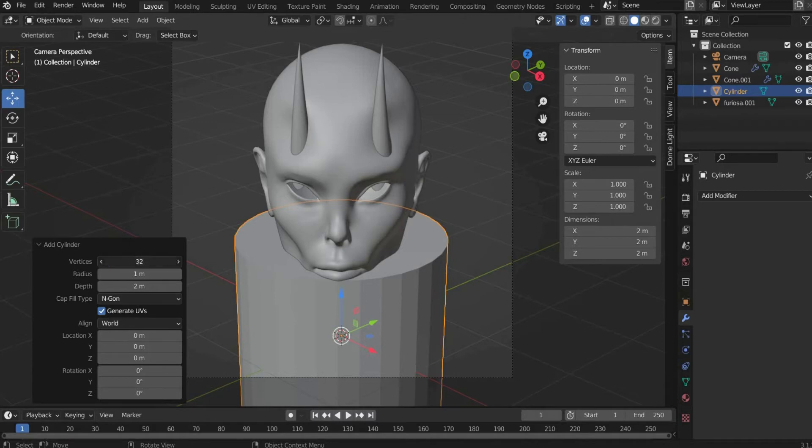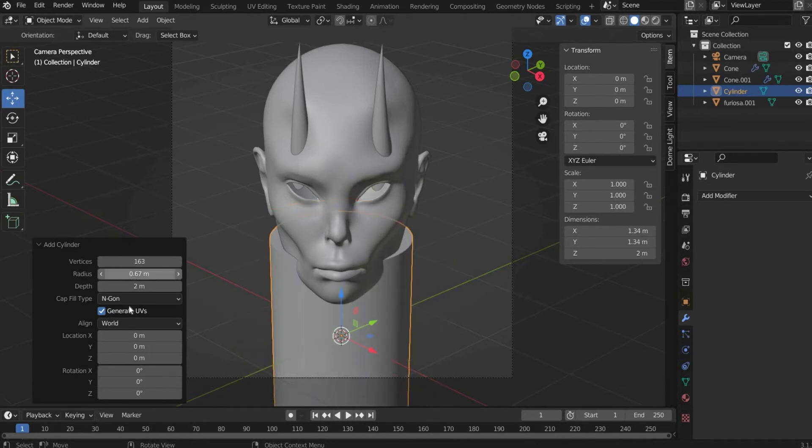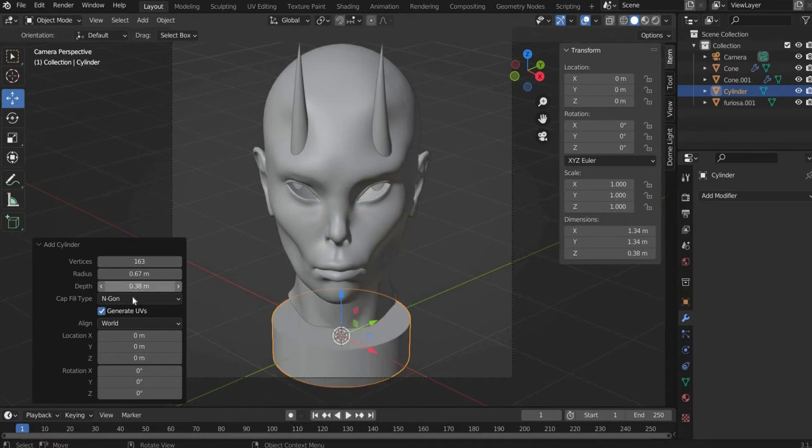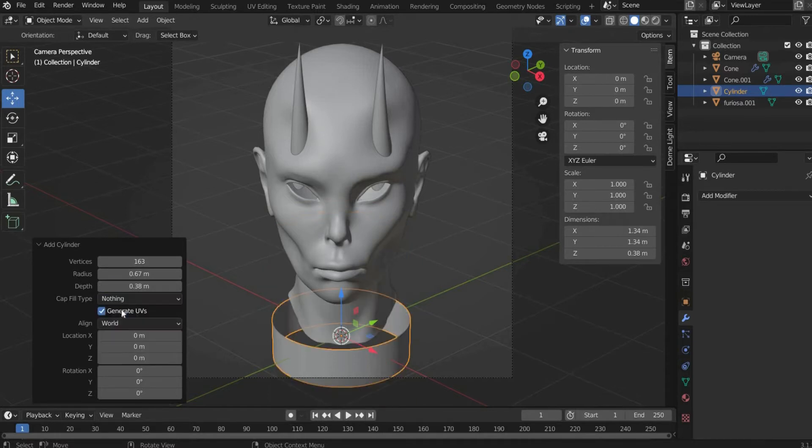Under verticals we take 163, for radius 0.67 and for depth 0.38. For cap fill type we take nothing.